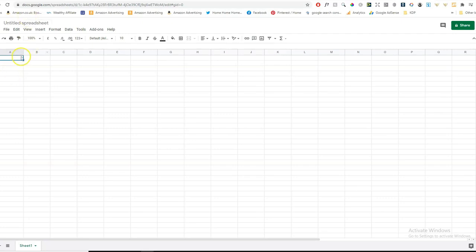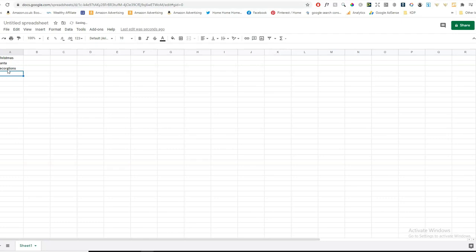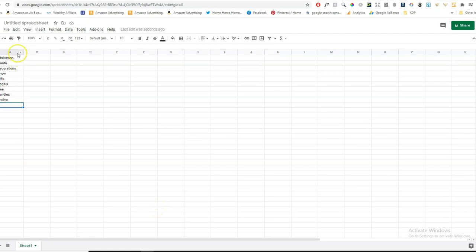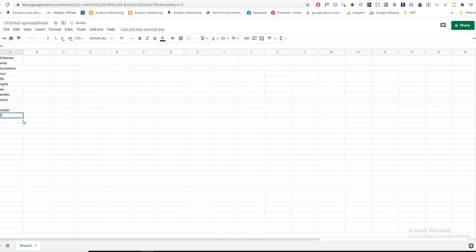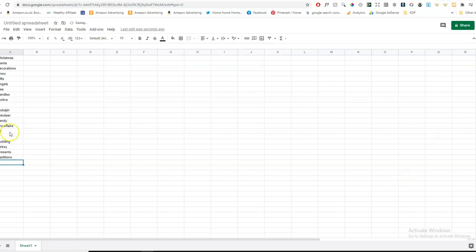Let's imagine we're making a Christmas word search. So we type in Christmas. And then you type in Santa. And then you type in decorations. So all words that are to do with Christmas, snow, gifts, angels, tree, candles, festive. You can have as many I think as you like, but I usually make like 10 or 15 words. And then if you want to do another page with more words, another puzzle, you leave a line free. And then you type in the next words that you want to use. So for example, you can type in Rudolph, reindeer, candy, snowflake, elf, and so on. And then if you want to create another one, the same thing again, you just leave a line free and you type in more. So this is how you would make your list. And then you save that list. And then you basically upload it to Book Bold.